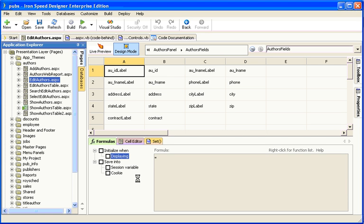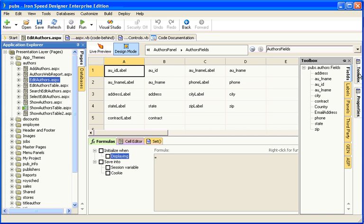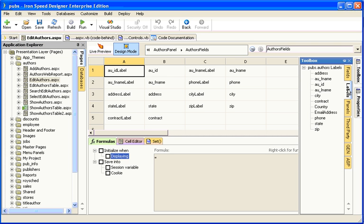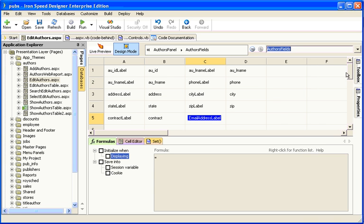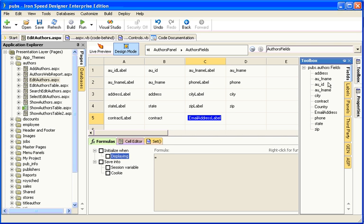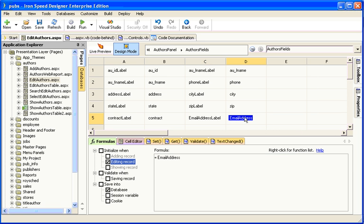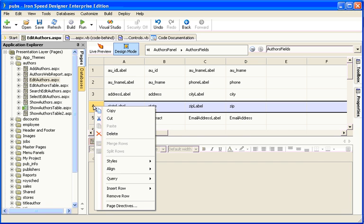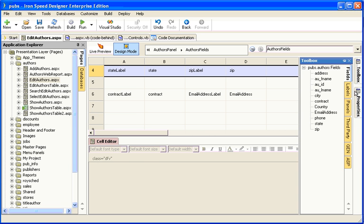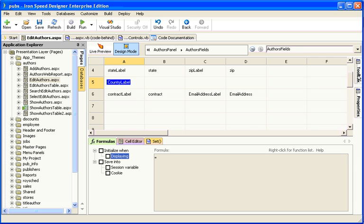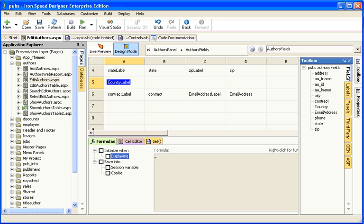Now that Ironspeed Designer is aware of the changes, we can change the existing forms to show the new columns. Go to the form that you would like to change in Design Mode. Open up the Toolbox and drag the new columns onto the form including their labels. Here's the label for the email address. And here's the field for the email address. We'll add a new row below this one. Here's the label for the country. And here's the field for the country.